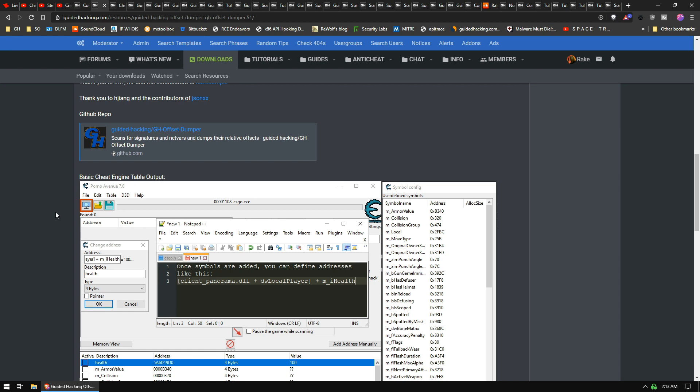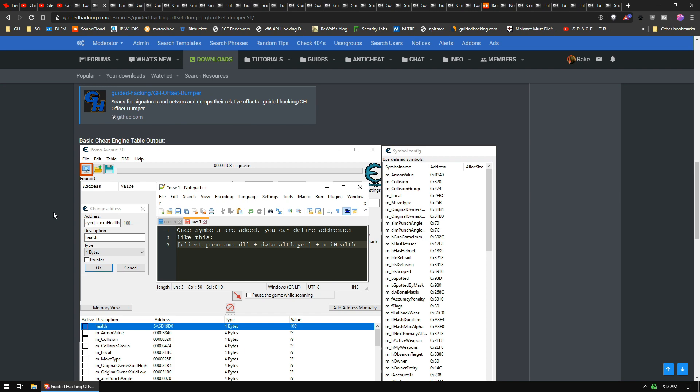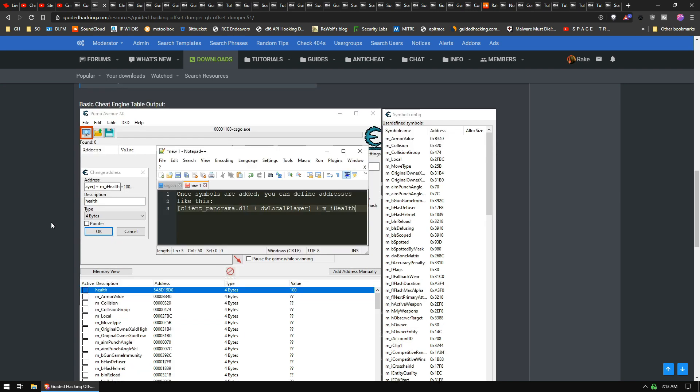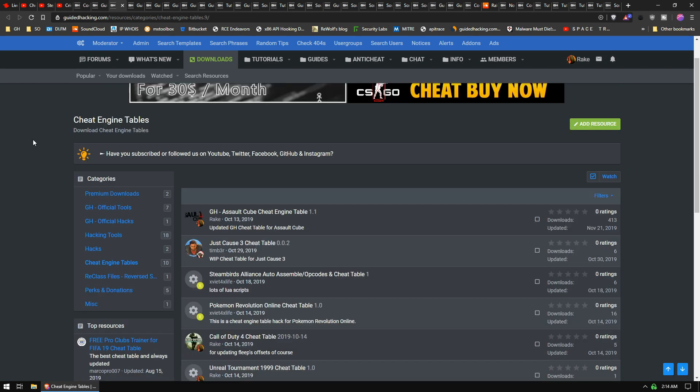I'm working on making it work with all Source Engine games in the future. One benefit that our offset dumper has that Haze Dumper doesn't have is it currently also dumps Cheat Engine tables. I'm looking to do more on this. This is version 0.7, so I'm not even at the official 1.0 yet.